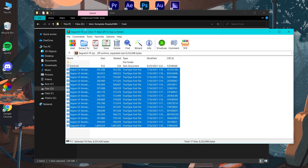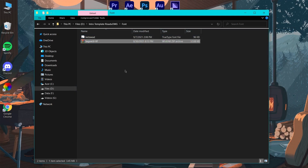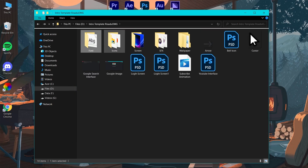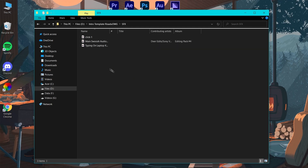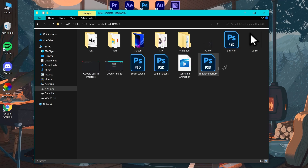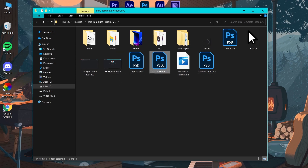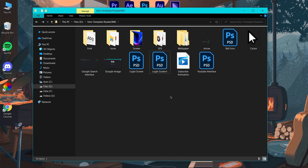Here are the icons, some wallpapers, some sound effects, more wallpapers you can use, and here are some assets I used to make the intro. Here are the PSD files — as I mentioned, you will need Photoshop for those. I'll be adding the Premiere Pro project file as well.